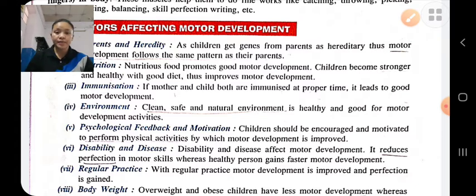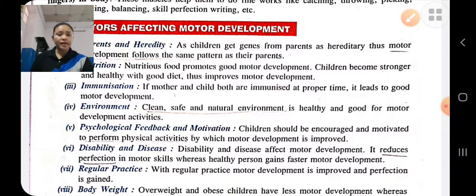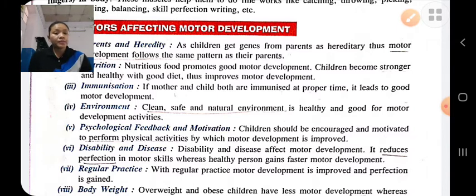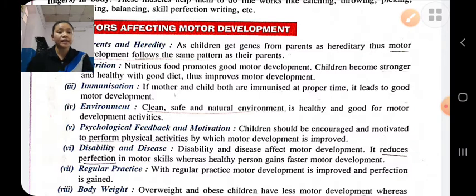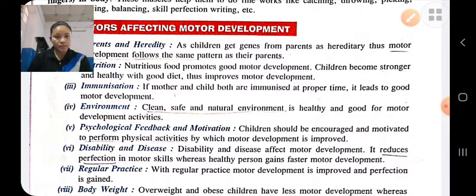Disability and disease: motor development in disabled individuals and those affected by disease is impacted. If the person is disabled or affected by any disease, then there will be less motor development in the child. Regular practice: if the child does regular practice, then there will be perfection in his movement and action.